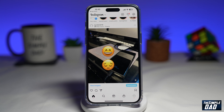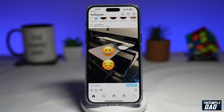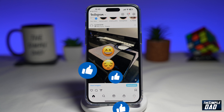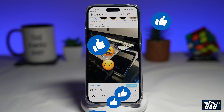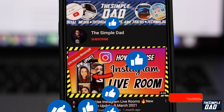And there you go, that is how to add music to your normal Instagram photo post. If this video is helpful then please subscribe to see more videos like this. If you have any other questions please let me know in the comment section down below. Thanks for watching and see you in the next one.